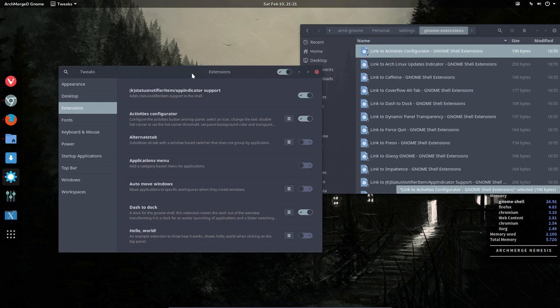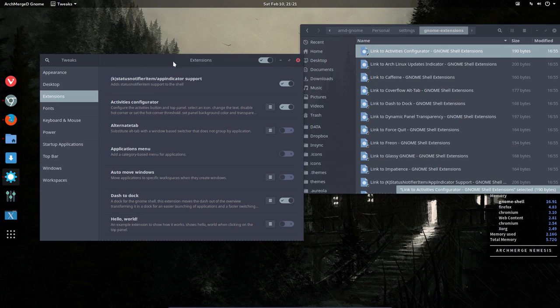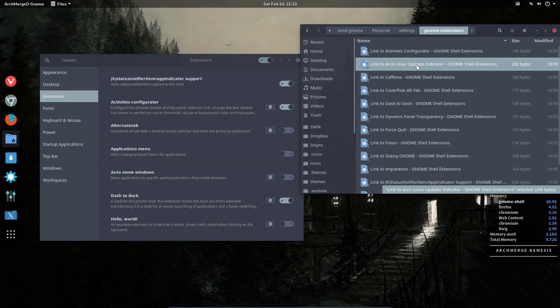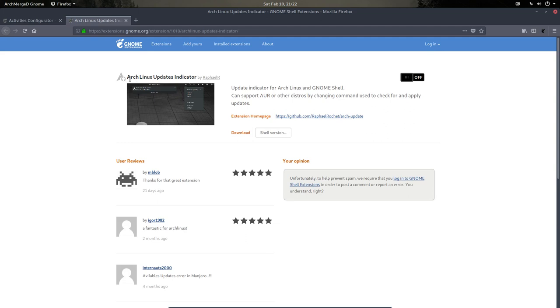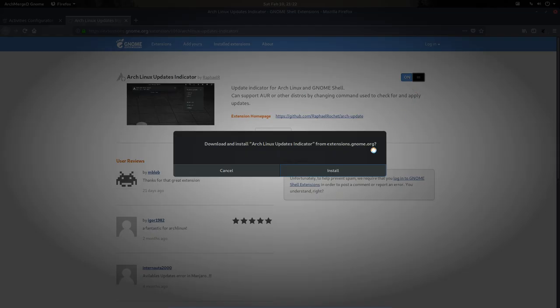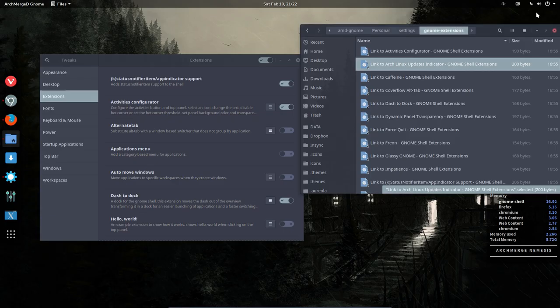Next extension that I might install. We have also just our terminal to install updates, but if you want to have a visual way to see if you have updates or not, then this is an Arch Linux updates indicator. You click here to turn it off and on. It's a little button due to the shell extension that we have installed.